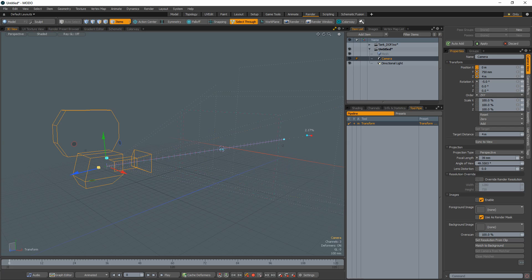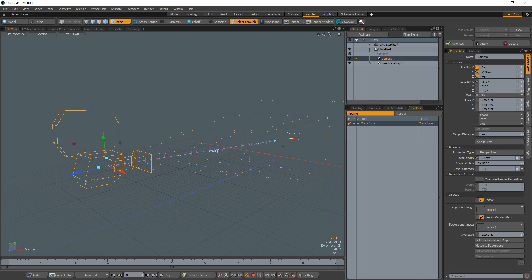The available handles are: adjust focal length and angle of view, adjust f-stop for depth of field, adjust convergence distance, adjust focus distance, and parallax offset difference value.